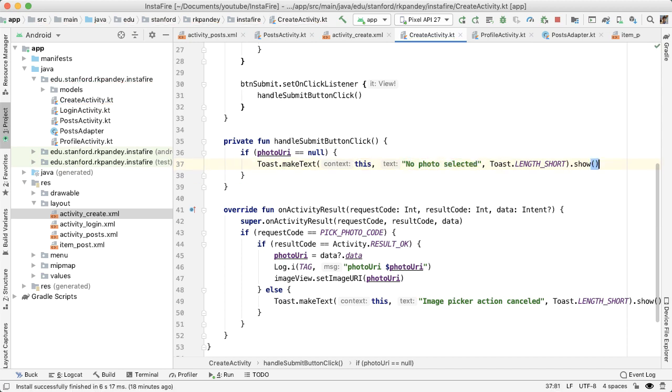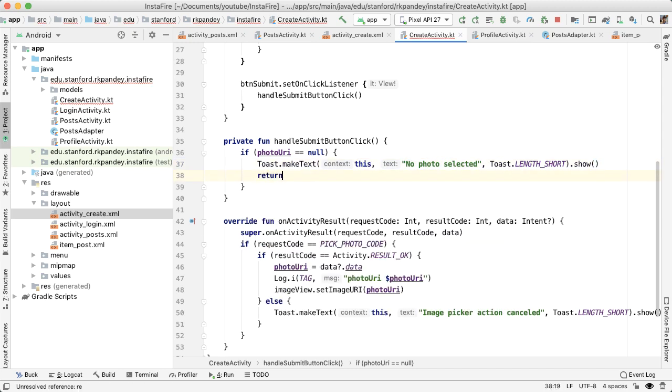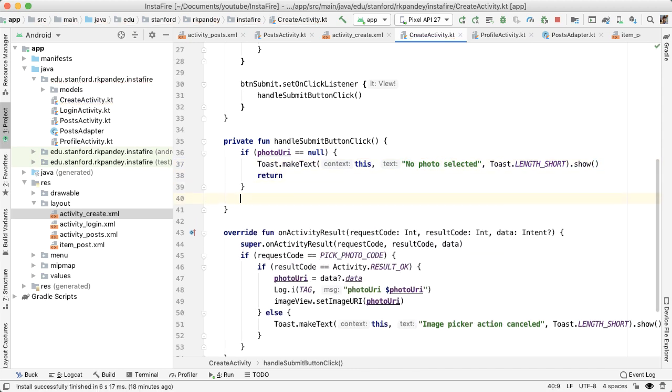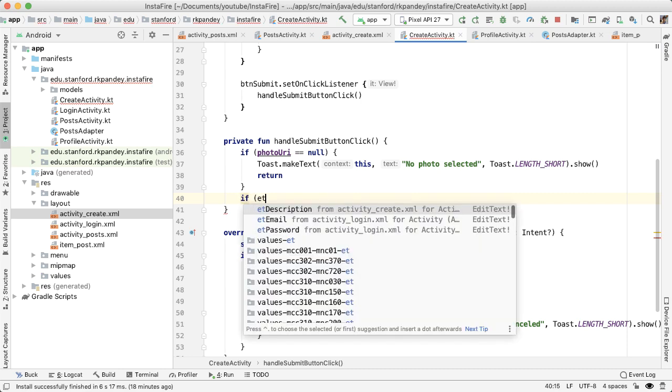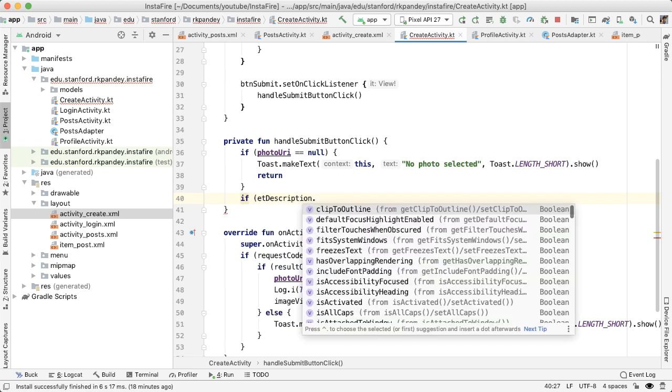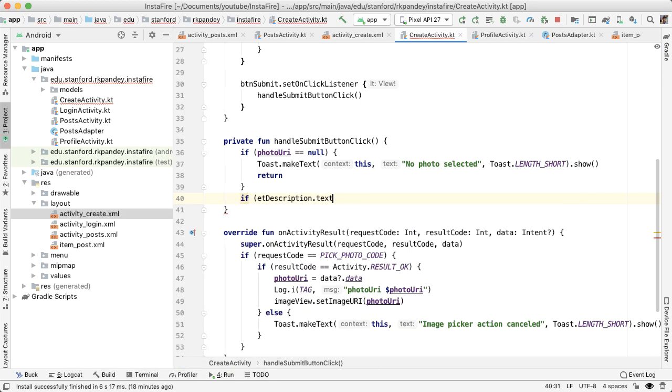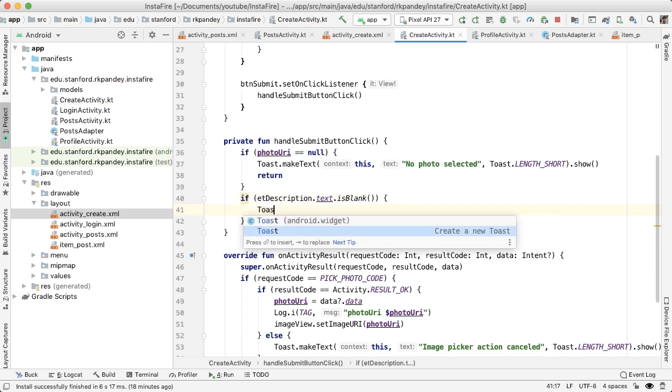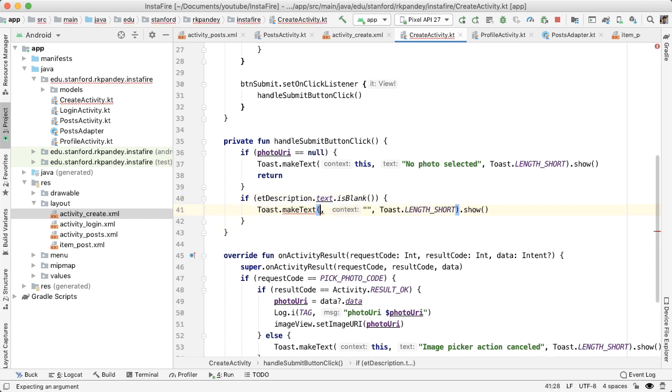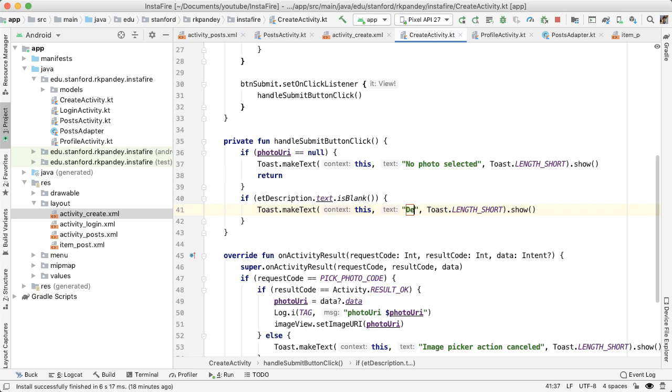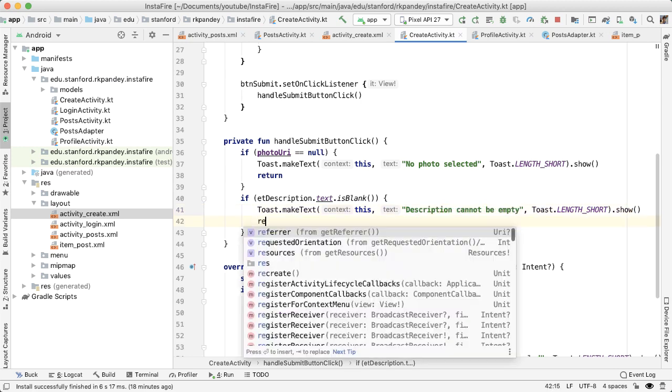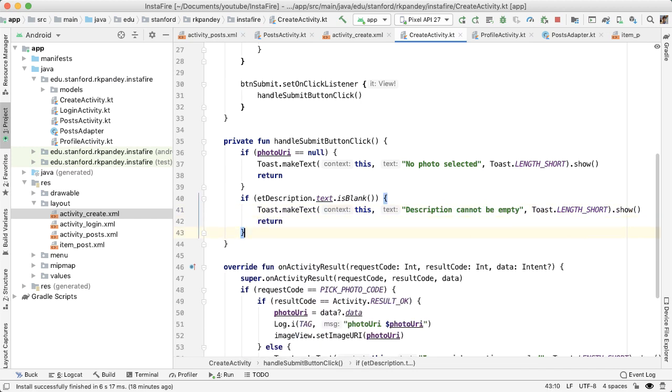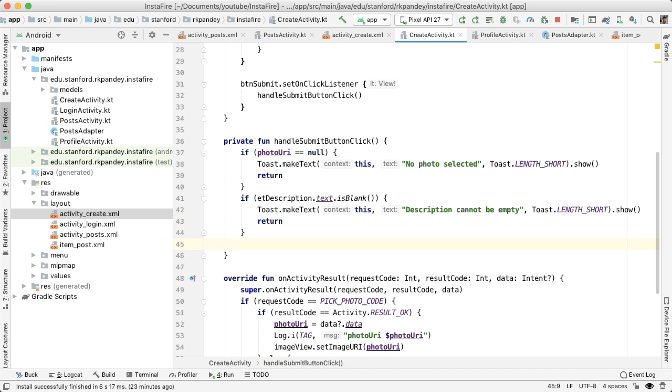And then if the description is empty, then we want to do something similar where we show a toast saying the description cannot be empty. And then also return here.